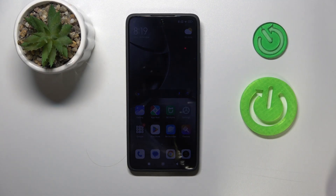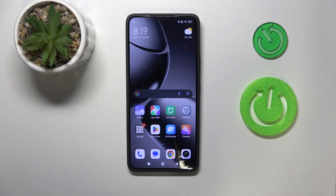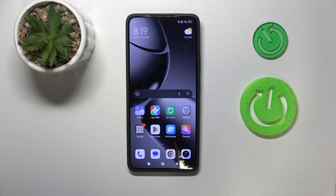Hello guys, welcome back to our channel Houtverse at Info. In this video I'm gonna show you how to change screen recording quality on your phone Xiaomi. So let's start.